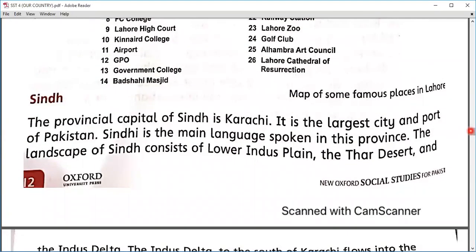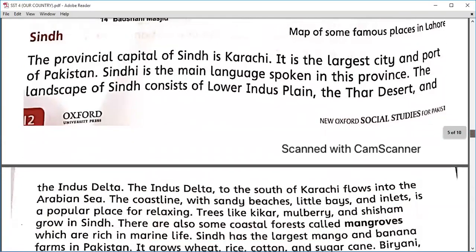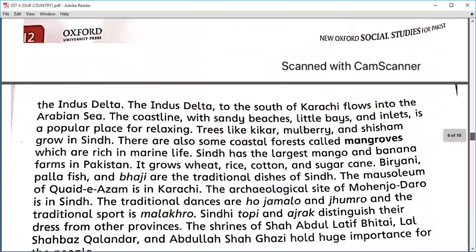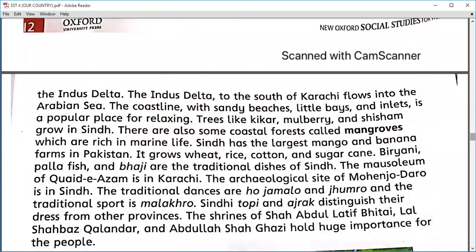Then we explained Sindh. Sindh's provincial capital is Karachi. Karachi was the first capital of Pakistan when Pakistan came into being in 1947, but with the passage of time Islamabad became the capital. Sindh is the largest city in terms of population. Sindhi is its main language, and Sindh has deserts, plains, and the sea.